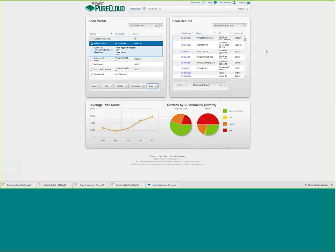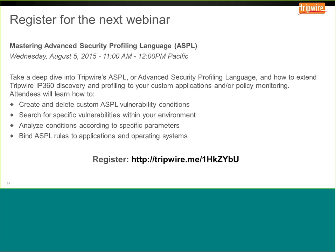That completes the demonstration. I want to remind everyone of our next Tripwire IP 360 Learning Labs webinar, taking place next Wednesday, August 5th, starting at 11 a.m. Pacific. It will cover our Advanced Security Profiling Language (ASPL) — the code and language used for writing vulnerability checks for IP 360 and Pure Cloud. We'll look at how to create and delete ASPL vulnerability checks, how to search for specific vulnerabilities, and how these rules interact with different applications and operating systems.